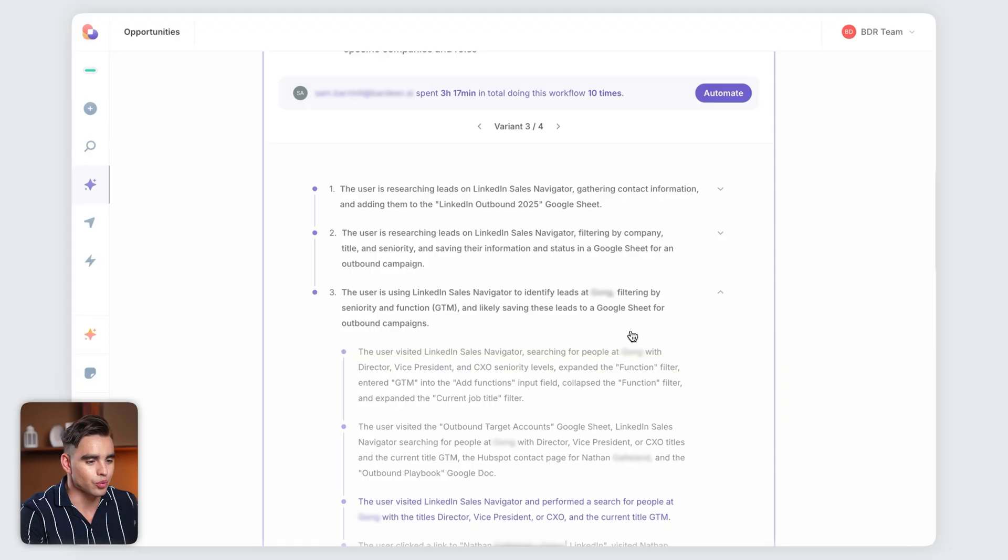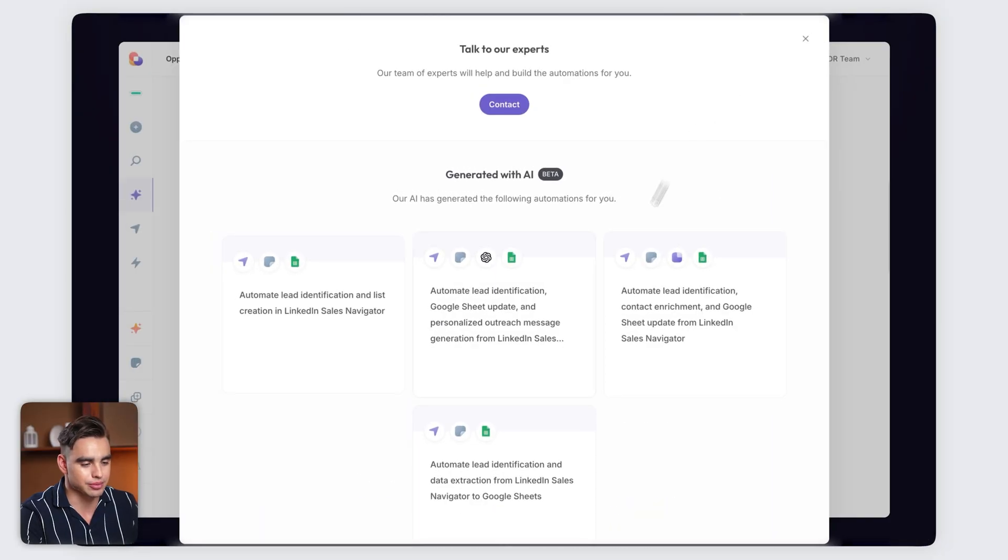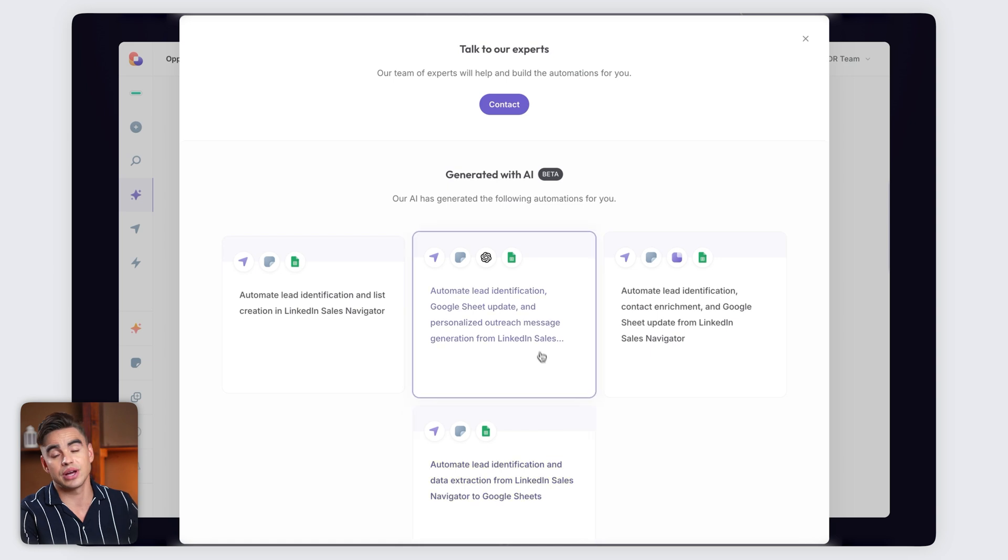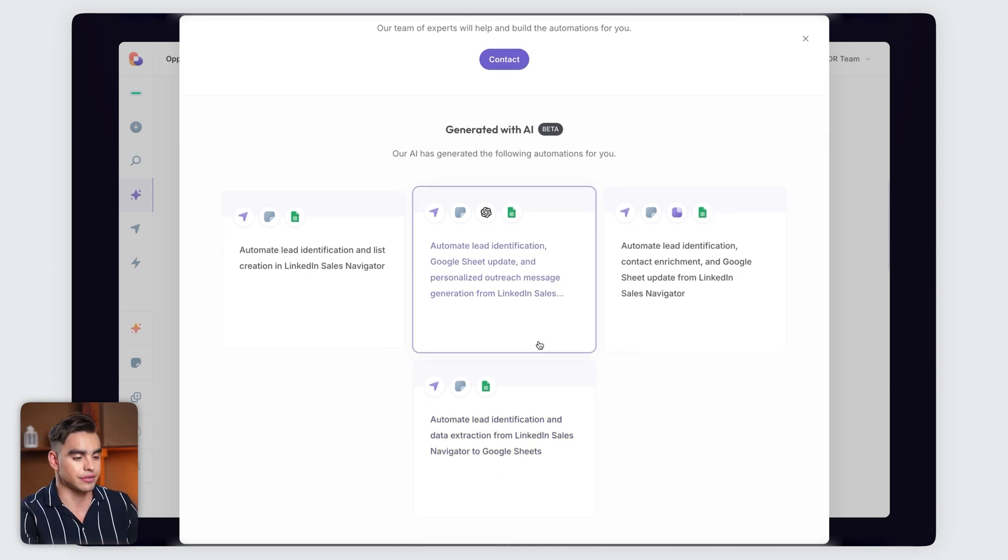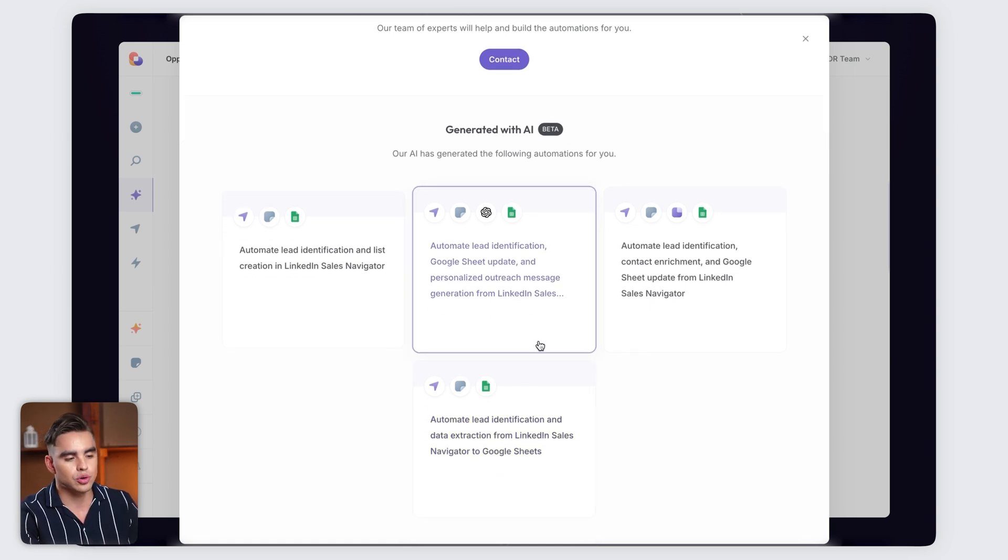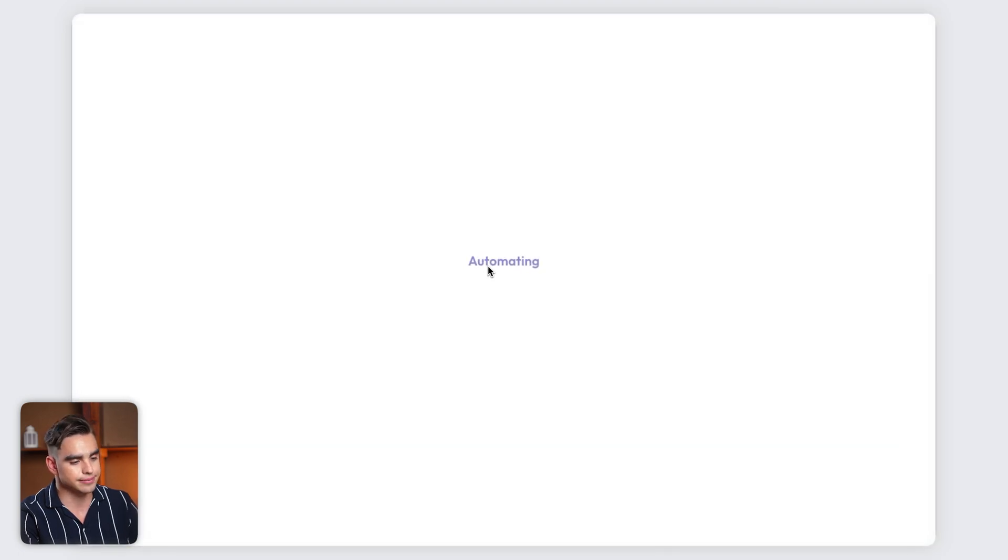Now let's go ahead and actually automate this lead prospecting workflow. We can click on this automate button. Again, we have four different variants of the workflow. Hence, we have four different playbooks created. I'm going to select this one with Google Sheets.